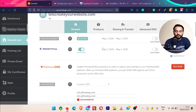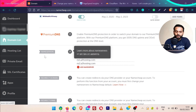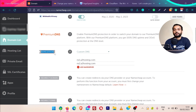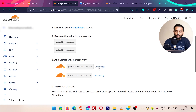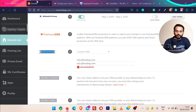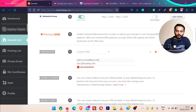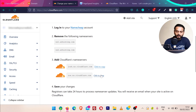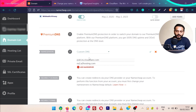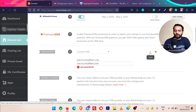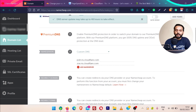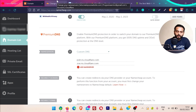Once you log in to your Namecheap account, click on manage and then find the advanced DNS section — some providers show this option directly where you can change your name servers. As Cloudflare provided the name servers, copy them and replace the existing ones. I replace ns1.a2hosting.com with the Cloudflare one, then replace the second one as well. Once done, click on save. DNS server changes may take up to 48 hours to take effect.